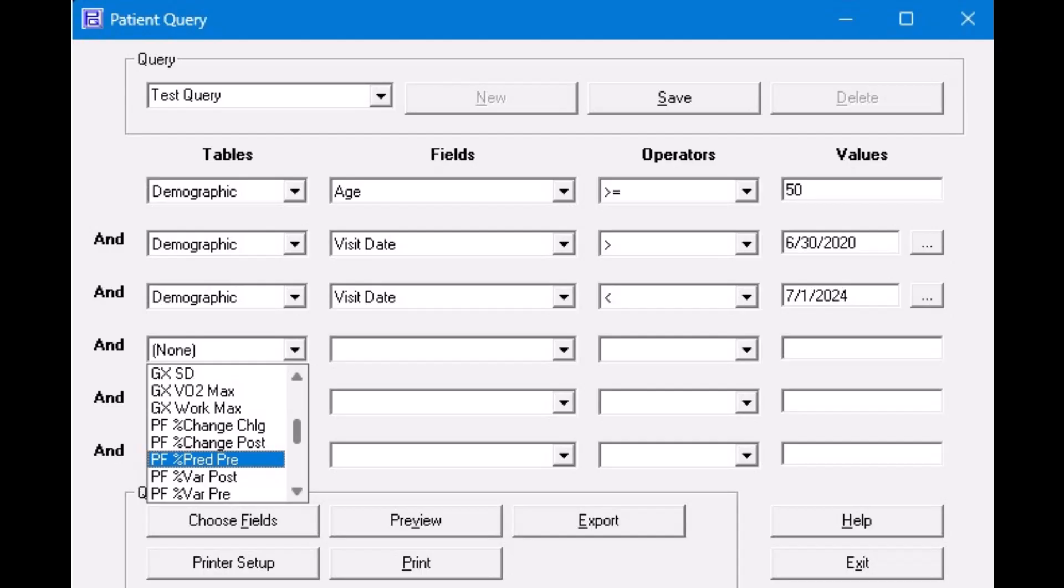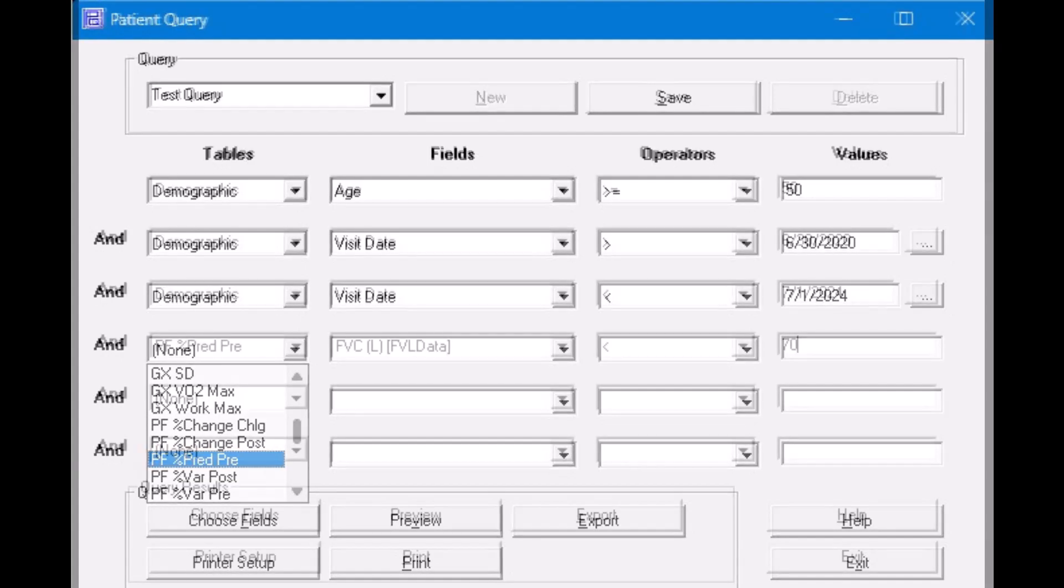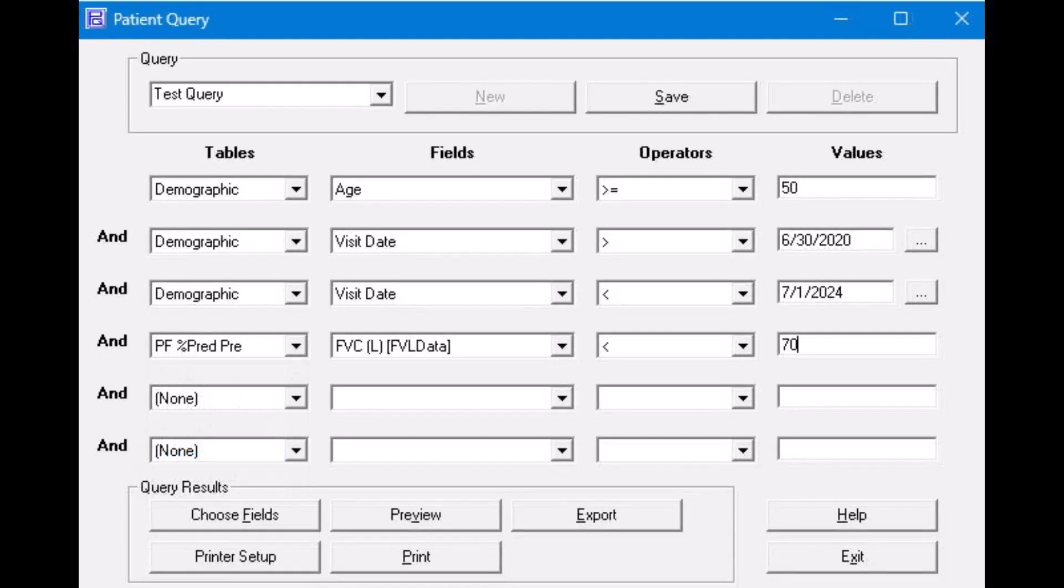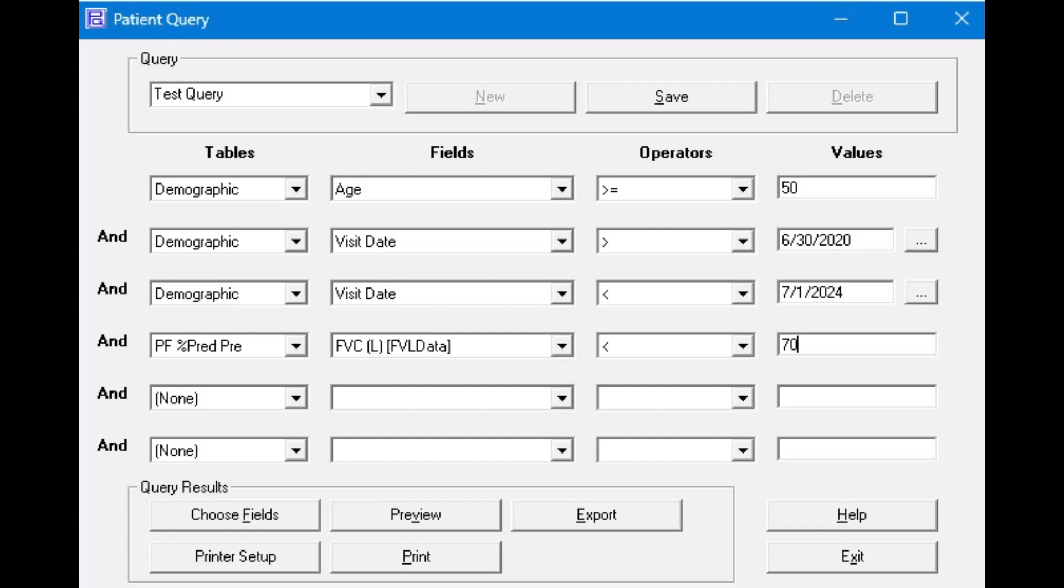Next, we will look for specific test data. Under Tables select the type of test data you want to query for. In this case, we want a query percent predicted for pre-bronchodilator PF data. In the Tables drop-down menu, select PF percent predicted, pre. In the Fields entry, select the variable you wish to query on, such as the FVC. I want to see all patients who have an FVC less than 70% of predicted. Therefore, in the Operators drop-down, select the less than sign, and in the Values entry type in 70.